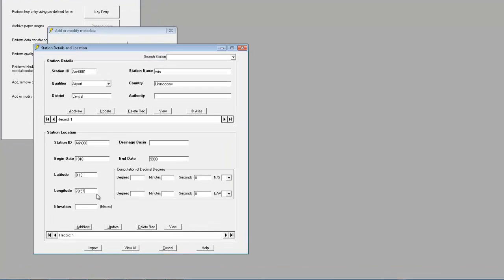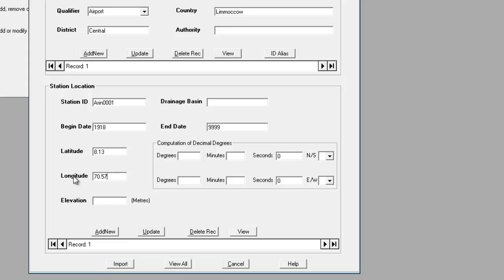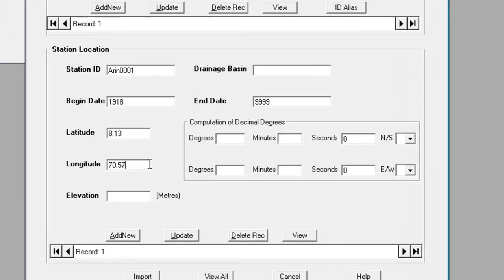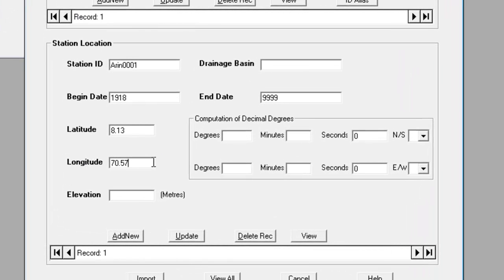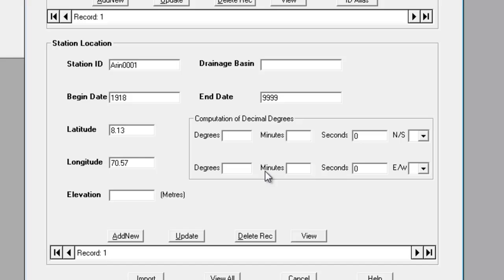Note that the latitude and longitude should be entered in decimal degrees. But if you have GPS coordinates in degrees, minutes and seconds, you can use the conversion facility provided with Klimsoft.